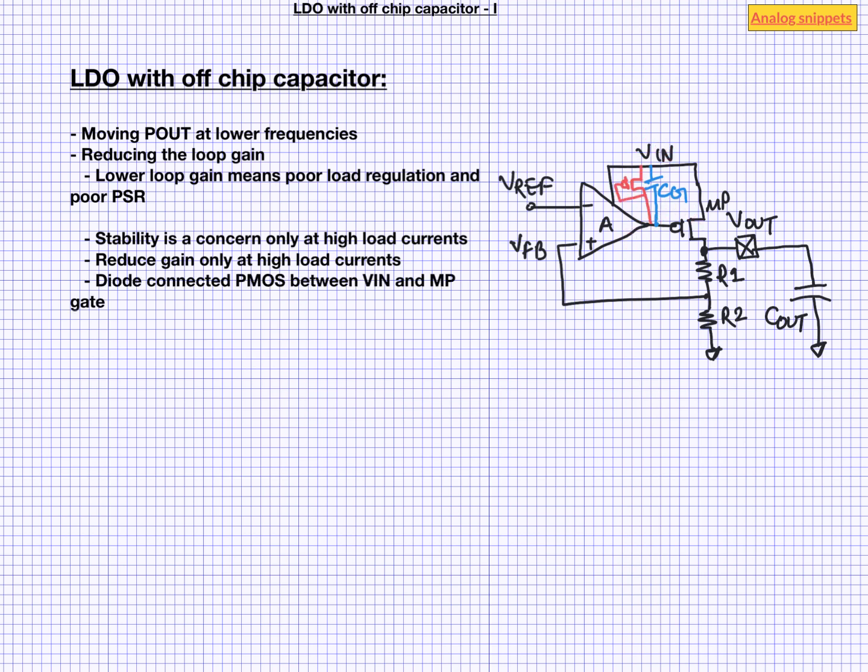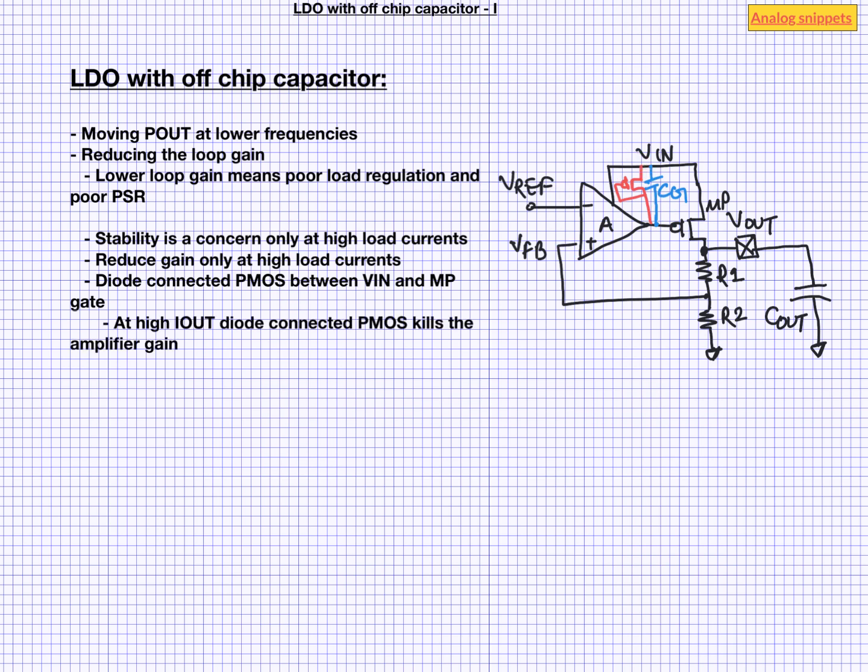One of the ways to do it is to connect a diode connected PMOS between VIN and the gate node. How does it work? At low load current power transistor's gate is close to VIN. So this diode connected PMOS is almost off. At higher load current, the gate of power transistor goes low and that starts to turn on this diode connected transistor. As diode connected transistor at the high current has low impedance, it basically kills the amplifier gain.